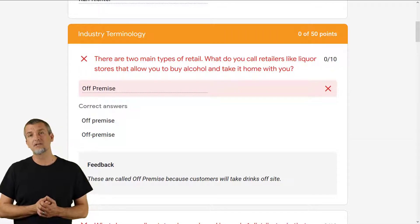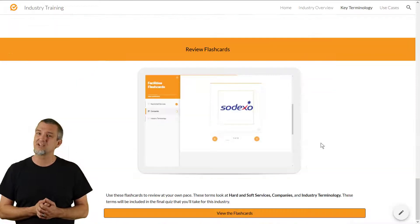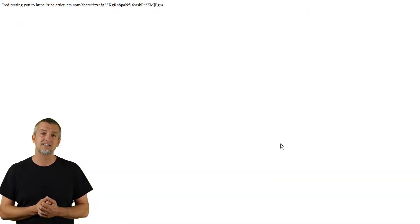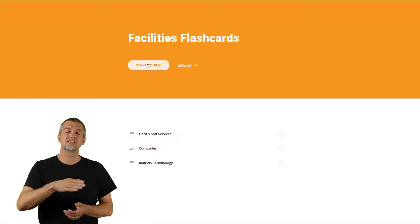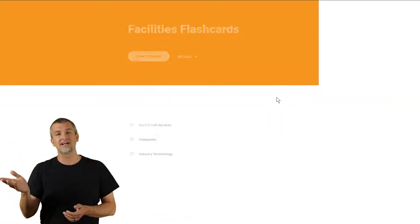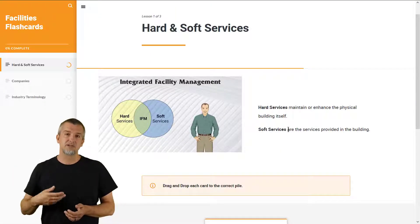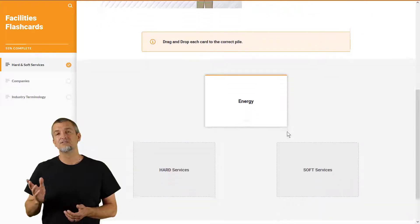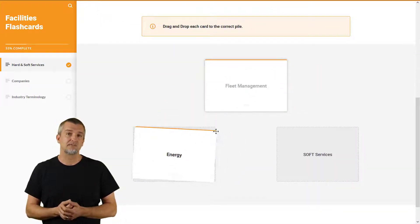As far as vocabulary goes, we also set up something using the great interactions you can build in Rise. We had our Google Site click out to a Rise site, and then you can go through flashcards and some drag-and-drops.